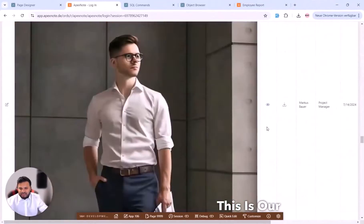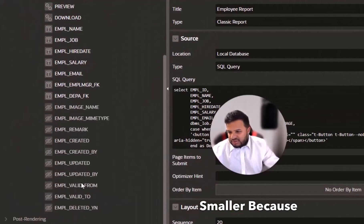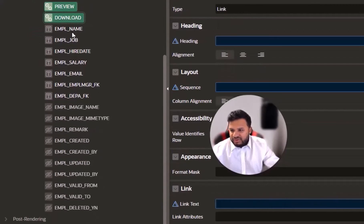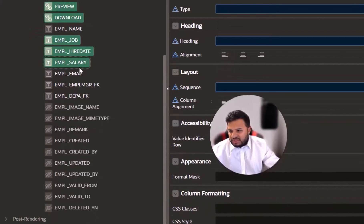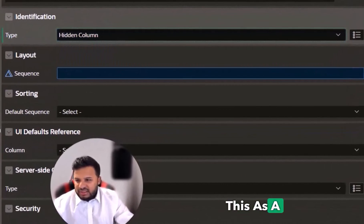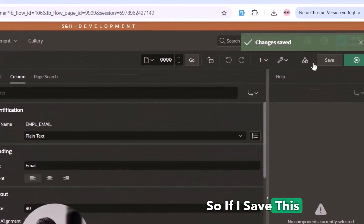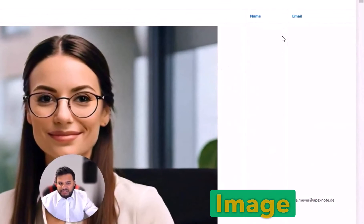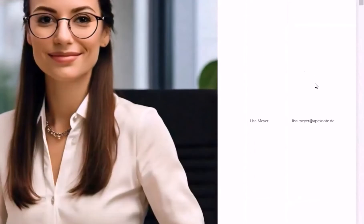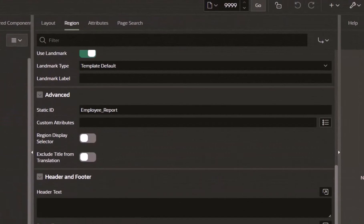Going back to the login page, I can see the copied report. I'll make it a bit smaller by removing unnecessary columns — we don't need Preview, Job, Hire Date, or Salary. I'll make those hidden columns. What we need is just the image, the employee name, and the email. After saving and running, we have the image, the name, and the email displayed.